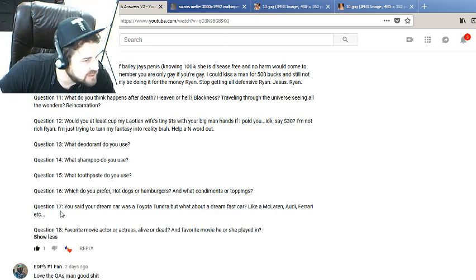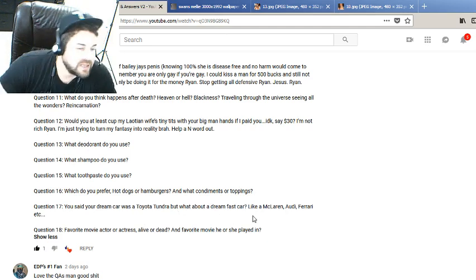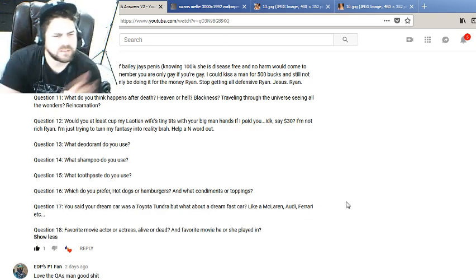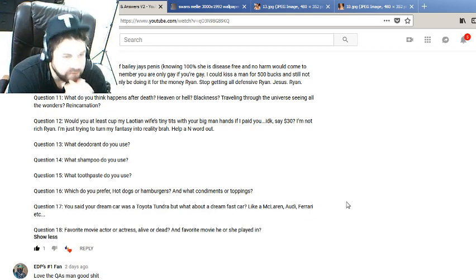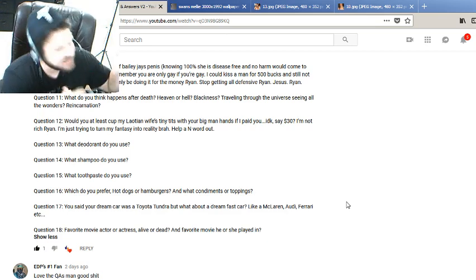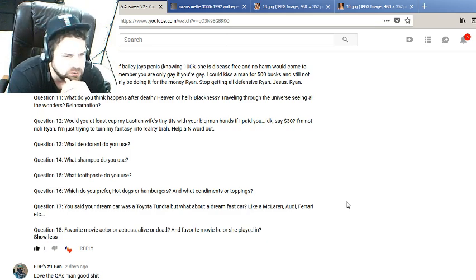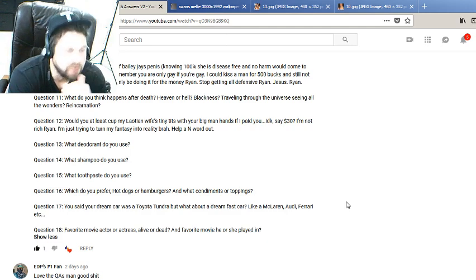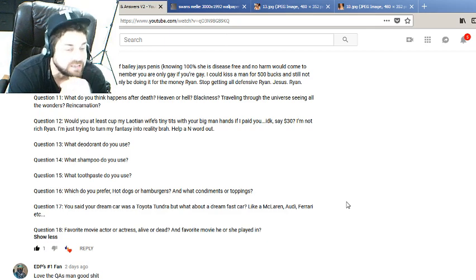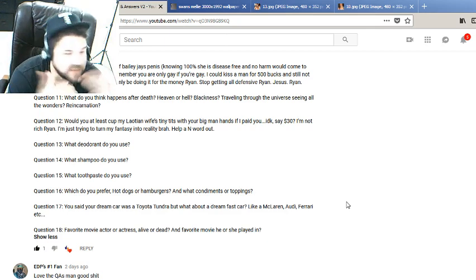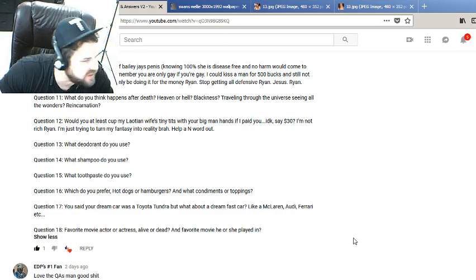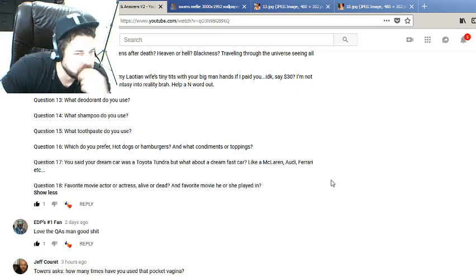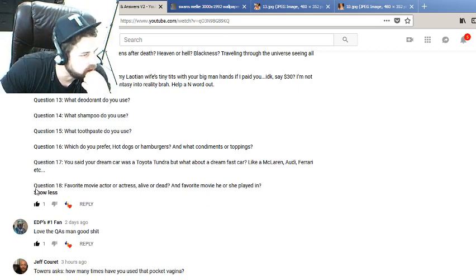Question 17: You said your dream car was a Toyota Tundra, but what about a dream fast car like a McLaren, Audi, Ferrari, etc.? Sports car, supercar, supercar. I've never really been in anything that's super fast, man. I don't, besides having like a Lamborghini on my Trapper Keeper back in grade school, man. You brought up Audi. There are some Audis that I think just look amazing. I don't know if they're fast, I guess they are, but it'd be one of those Audi like the upper echelon ones. But I know, just like my Volkswagen, they have terrible reputations for draining your wallet on maintenance and repairs.